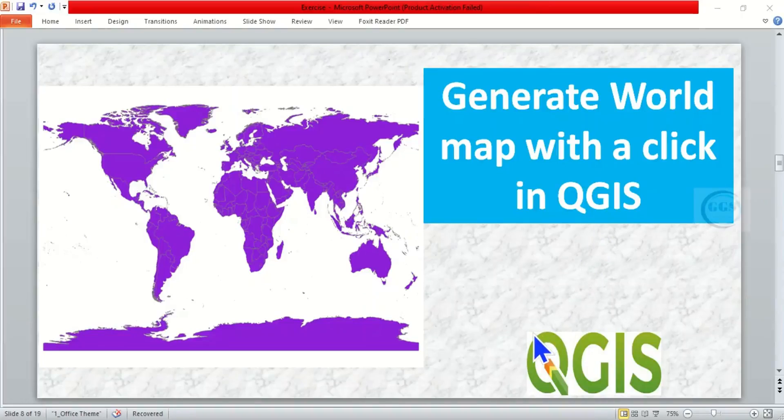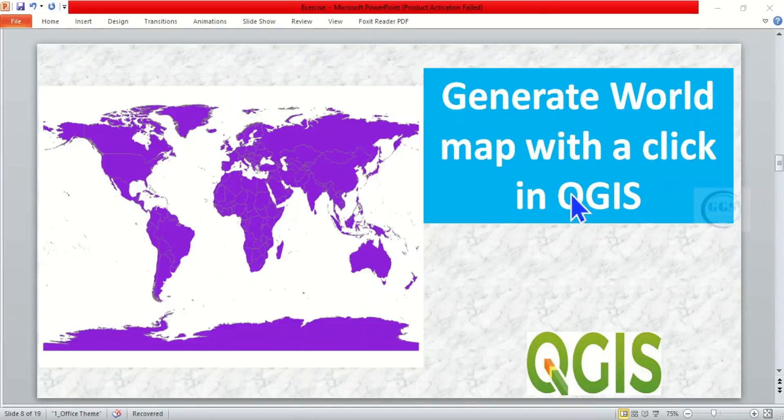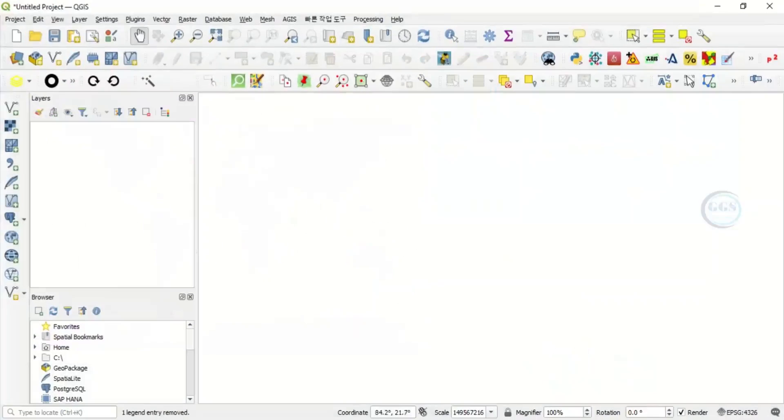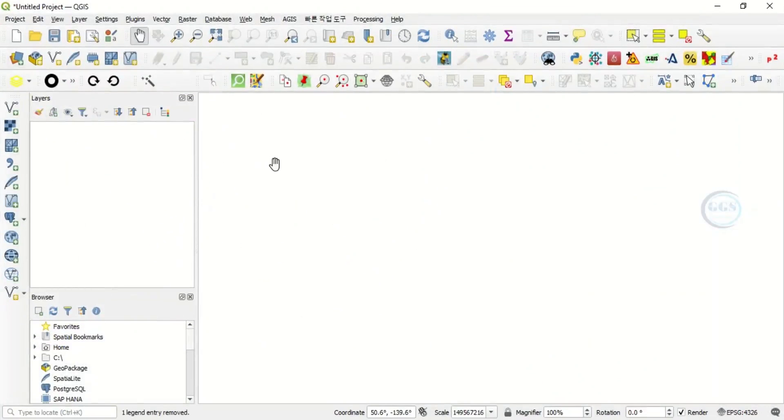In today's tutorial I want to show you how to generate a world map with a click in QGIS. To do that, open QGIS. When you open a blank space, come to this bar where the coordinate is displaying.